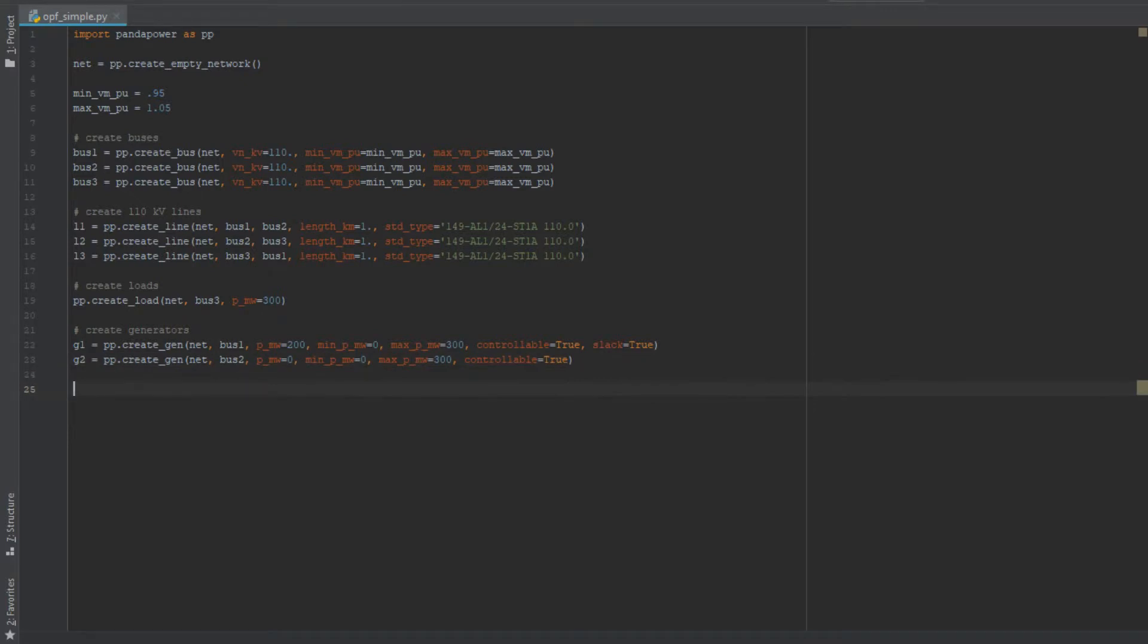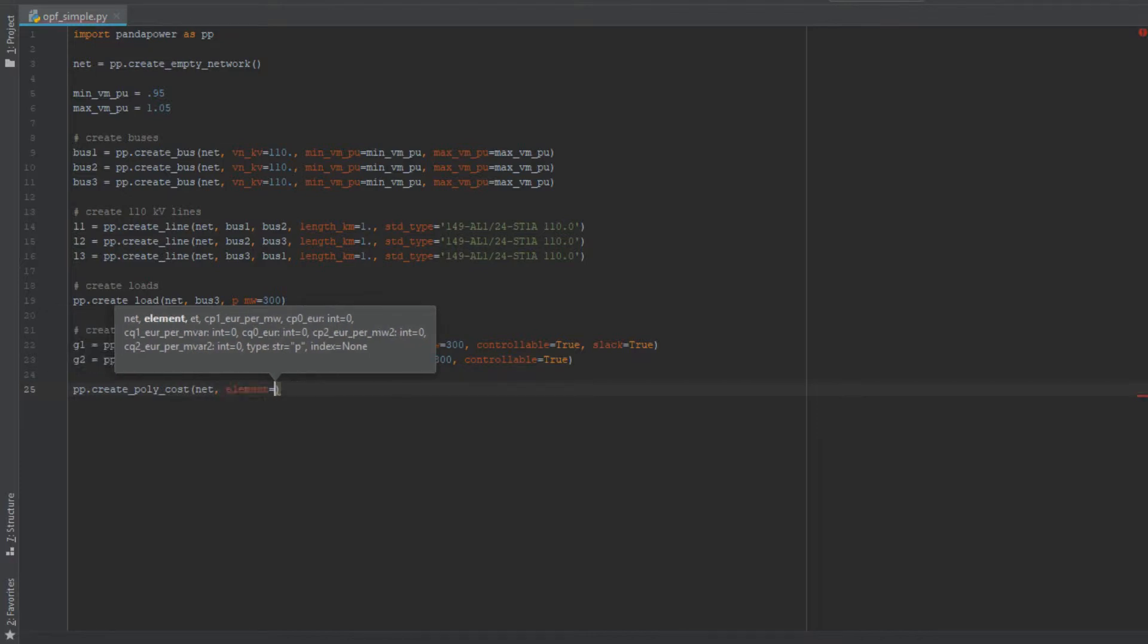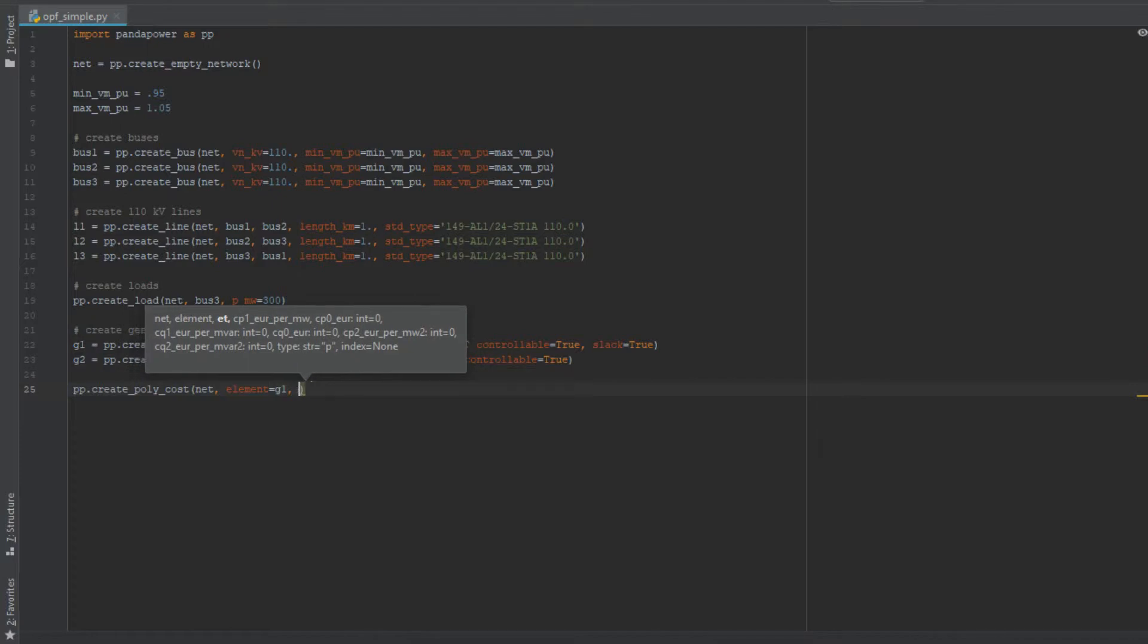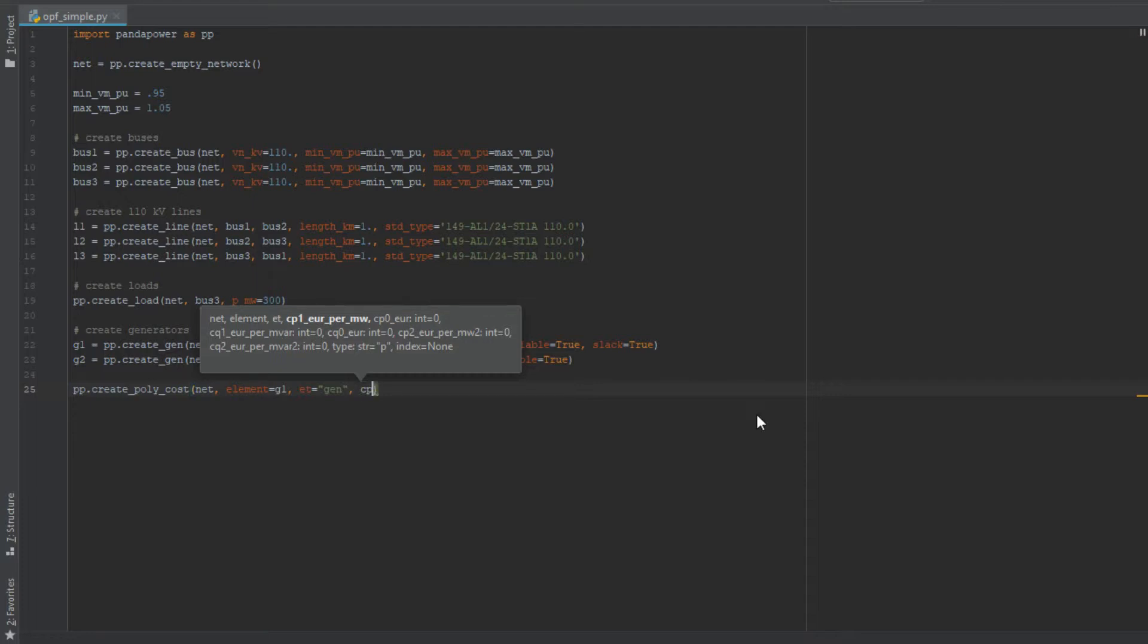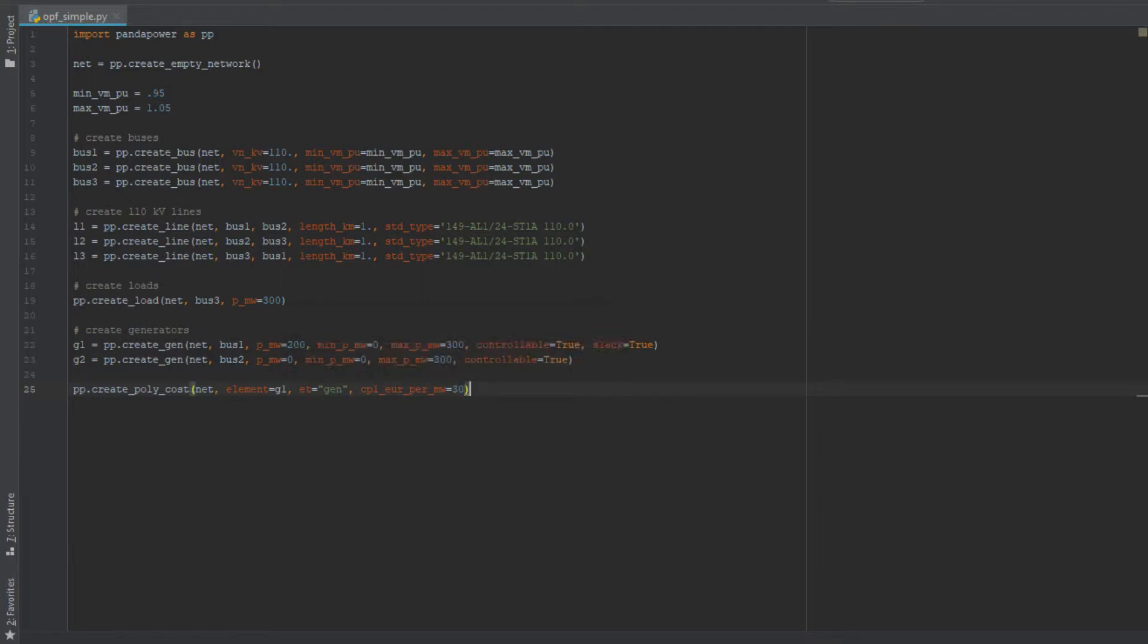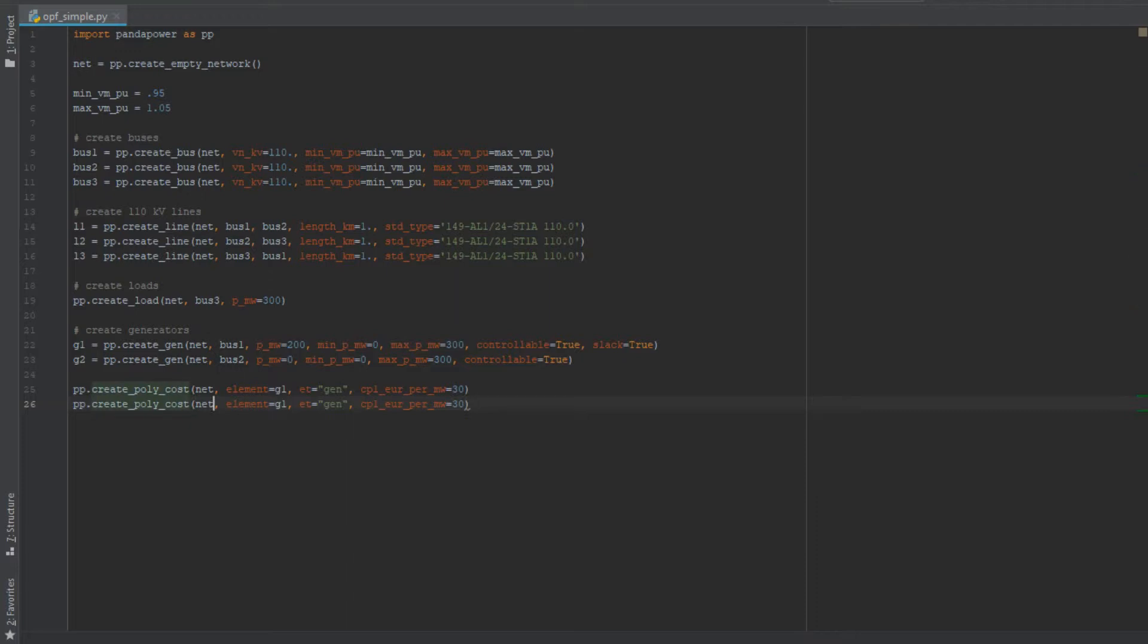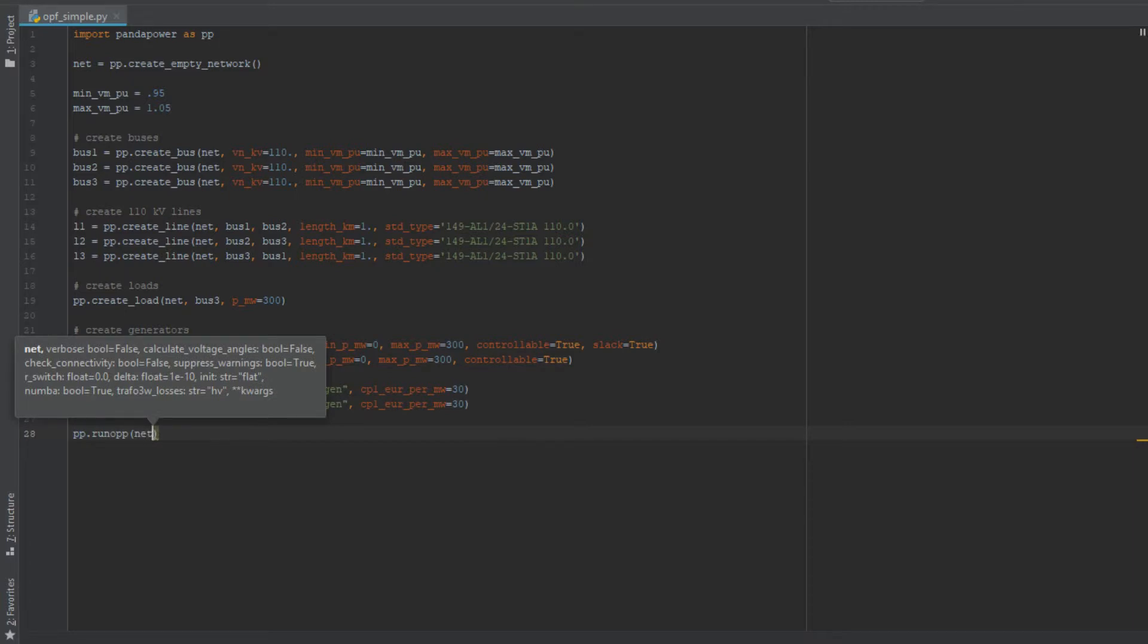So now still the question is open which of those will supply the load to which amount, and this depends on the cost. So we have to create a cost function for the generators, which is called create poly cost function. And we want to do that for element number g1, so the first generator here, and it's a generator element type. And then we have to specify the linear cost, for example - also the static cost can be defined and the quadratic costs - but we only specify here the linear cost to keep it simple. And let's say this one costs 30 euro per megawatt. And we do the same for generator number two. And then we can hit pp.run opp which is the optimal power flow and print the results for the generator.